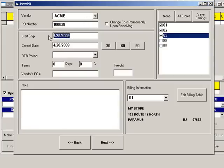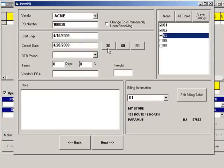The Start Ship Date defaults to today's date for at once orders, or change this to the date you would like your order to ship. The Cancel Date defaults to 30 days from today's date. You can change this by clicking the 30, 60, or 90 button, which will add that number of days to your ship date, or you can manually change this to whatever date you like.